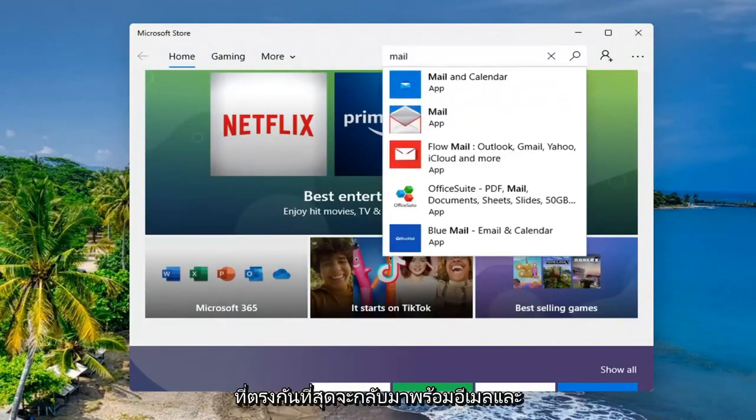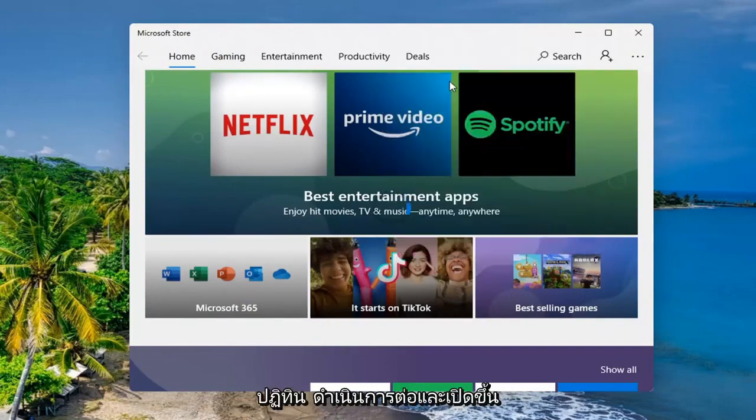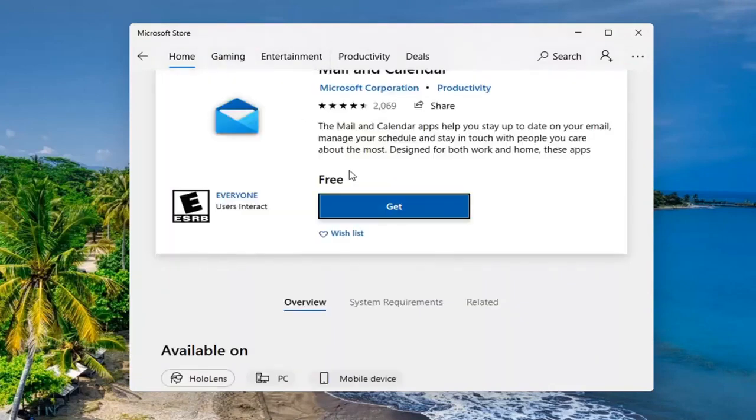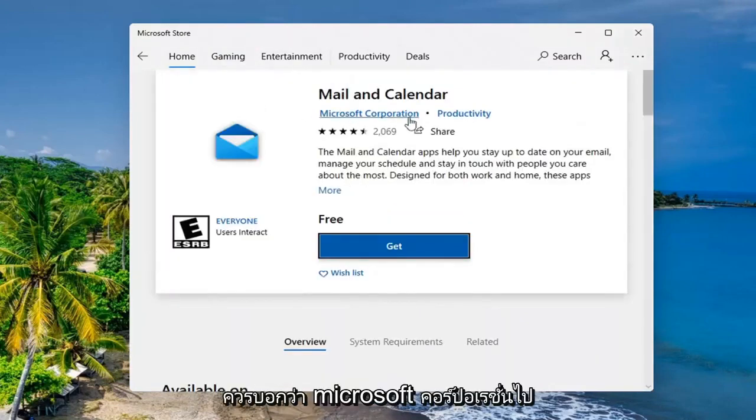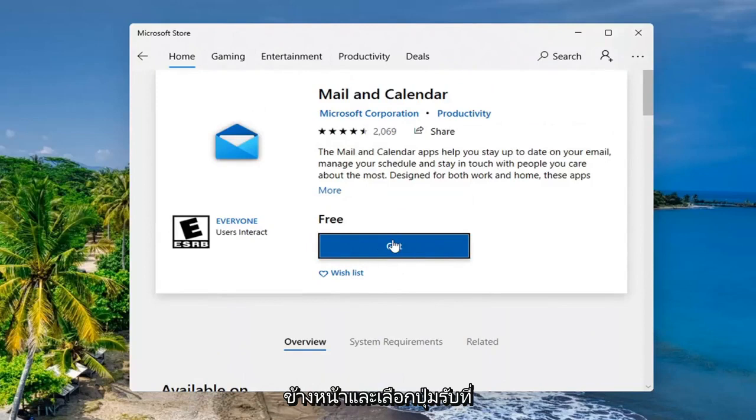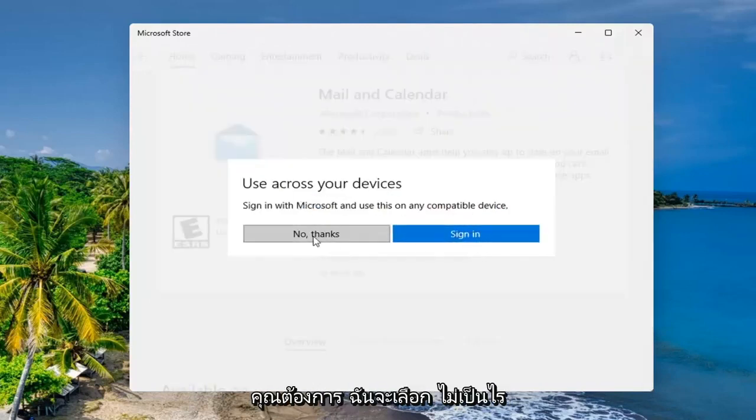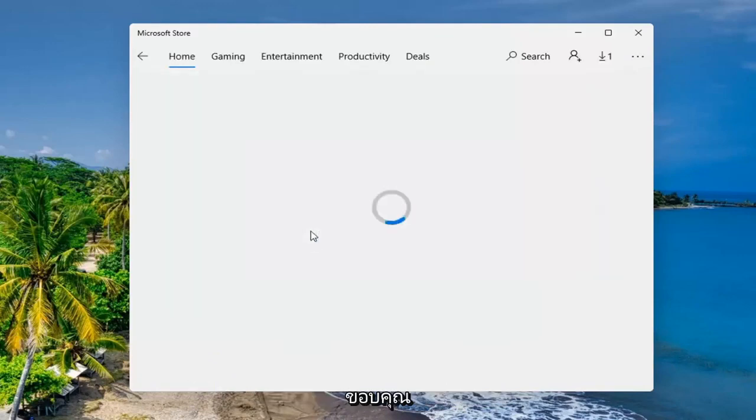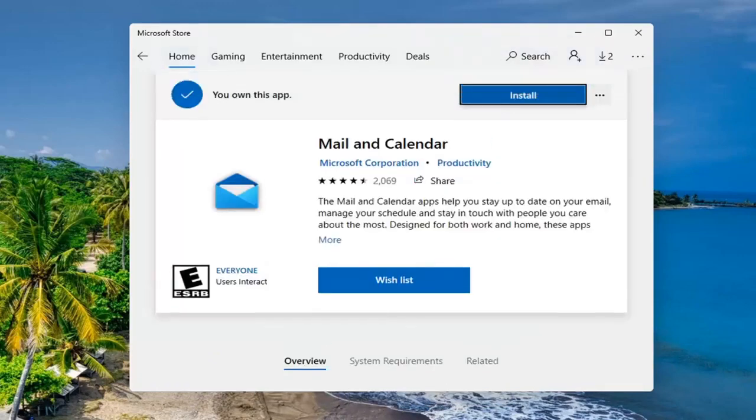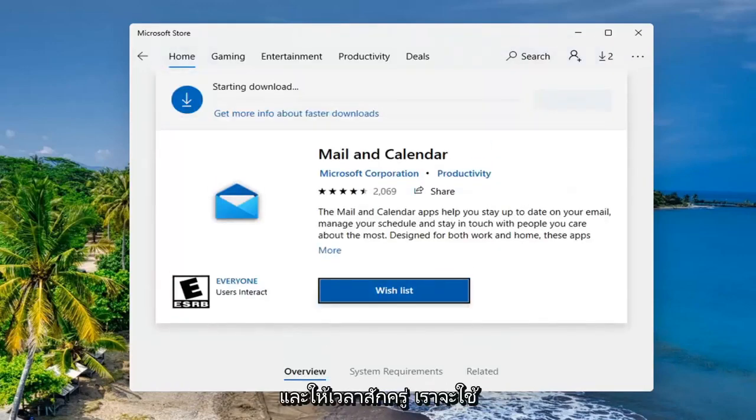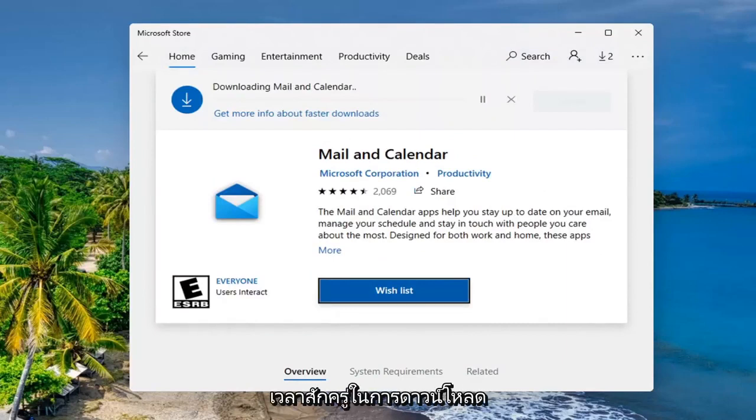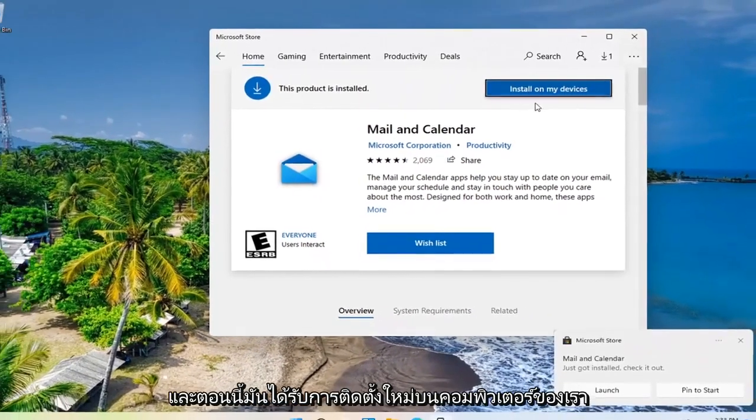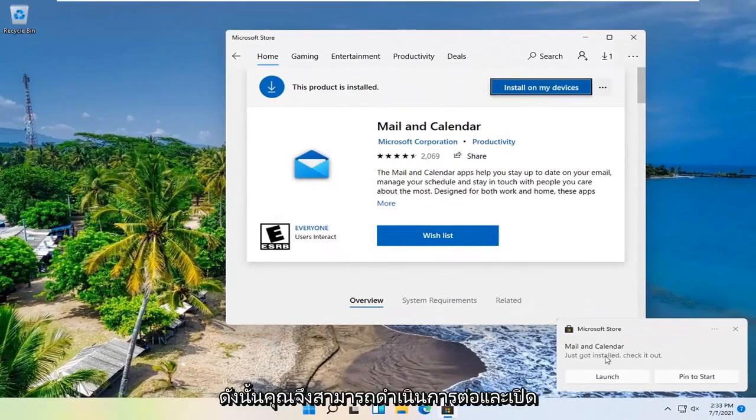Best match should come back with Mail and Calendar. Go ahead and open that up. It should say Microsoft Corporation. Go ahead and select the Get button. You don't have to sign in, but you can if you want to. I'm going to select No Thanks. And just give it a moment. It'll take a moment to download. And now it's reinstalled on our computer.